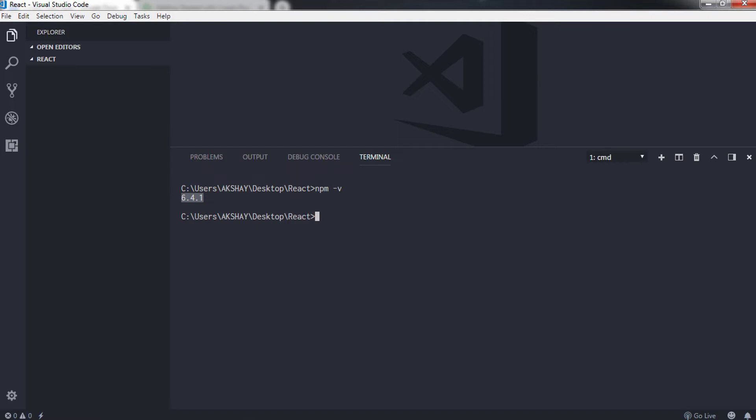After you get your version, you want to create React application using this command. You can also install packages using npx command. npx is identical to the npm command. We will talk about the difference in npm and npx in future tutorials, but just for now, to use npx in command you just need to have a higher version of Node.js.